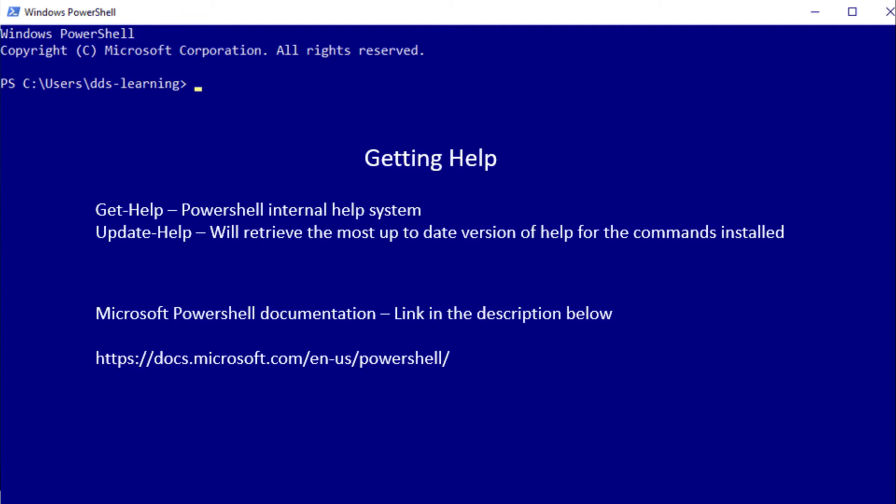it's rare that they're very popular or widely used - the commands that don't have help. But if you were to run into that situation, you could always go to the Microsoft PowerShell documentation at the link in the description below. You can find plenty of helpful information there.